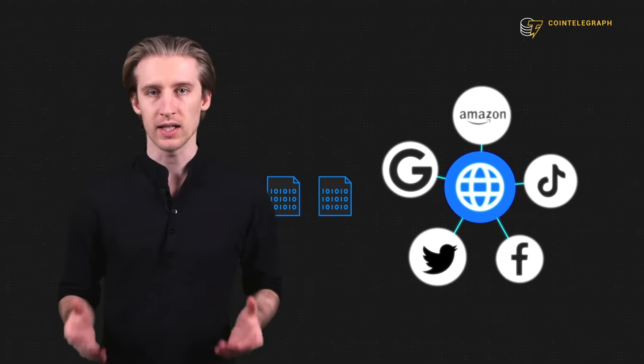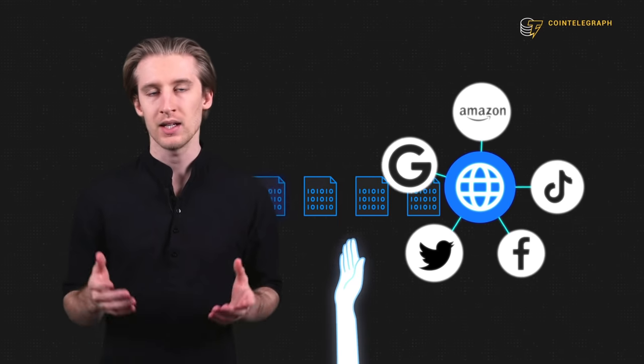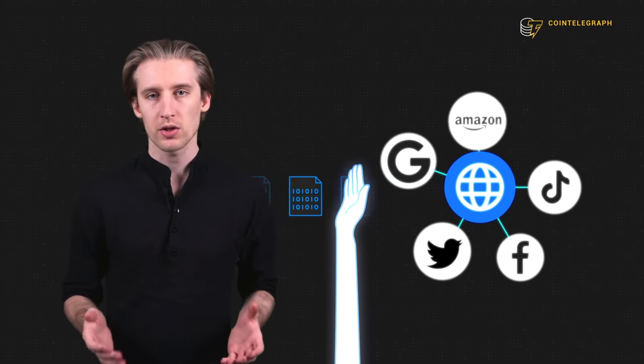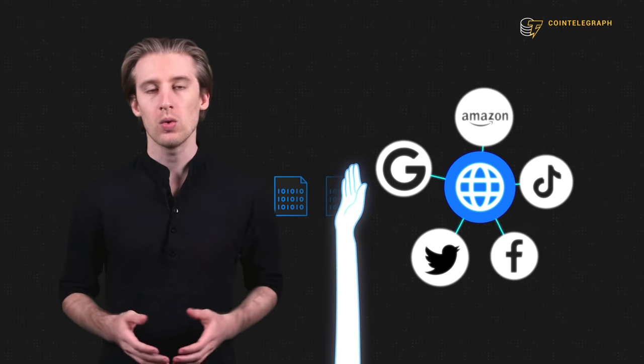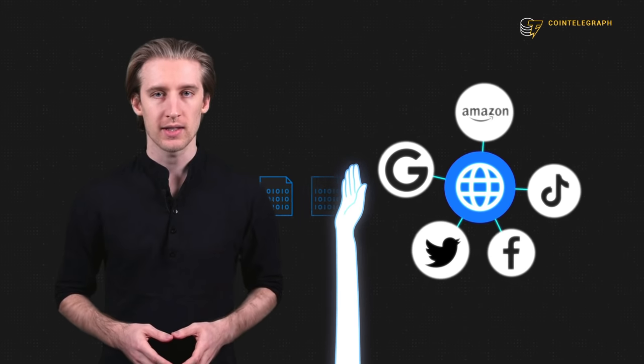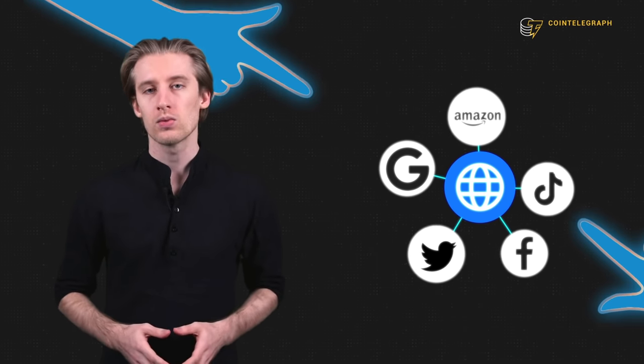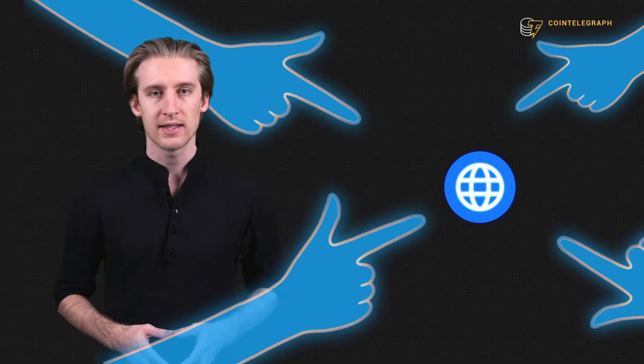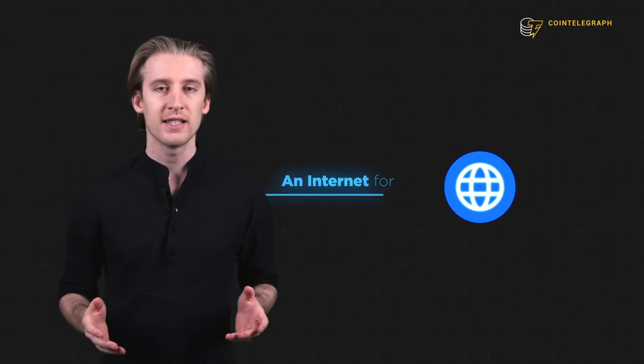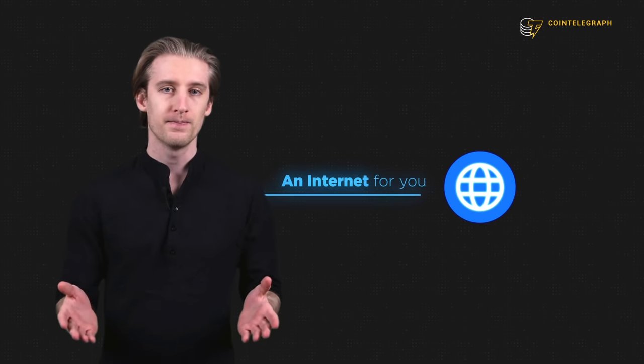So all in all, it's safe to say that Web 3 is on its way to becoming the next evolution of the internet. An internet where personal data is no longer the main currency. An internet no longer ruled by tech giants. An internet for you.